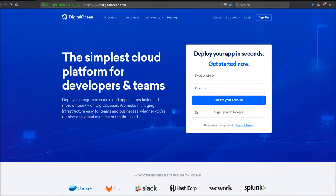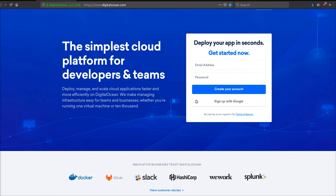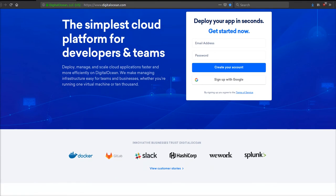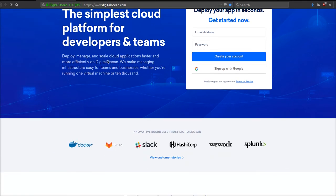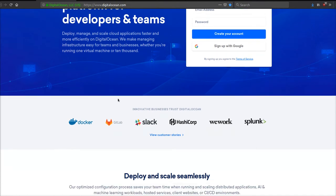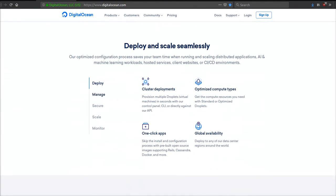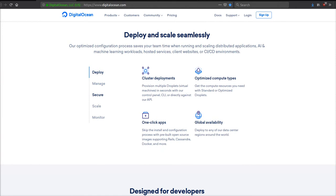The program I made $9,000 on is called DigitalOcean.com. It is a cloud hosting platform and they are used by tons of big companies like Slack, GitLab, Docker, and jQuery. It's awesome guys, and one of the reasons